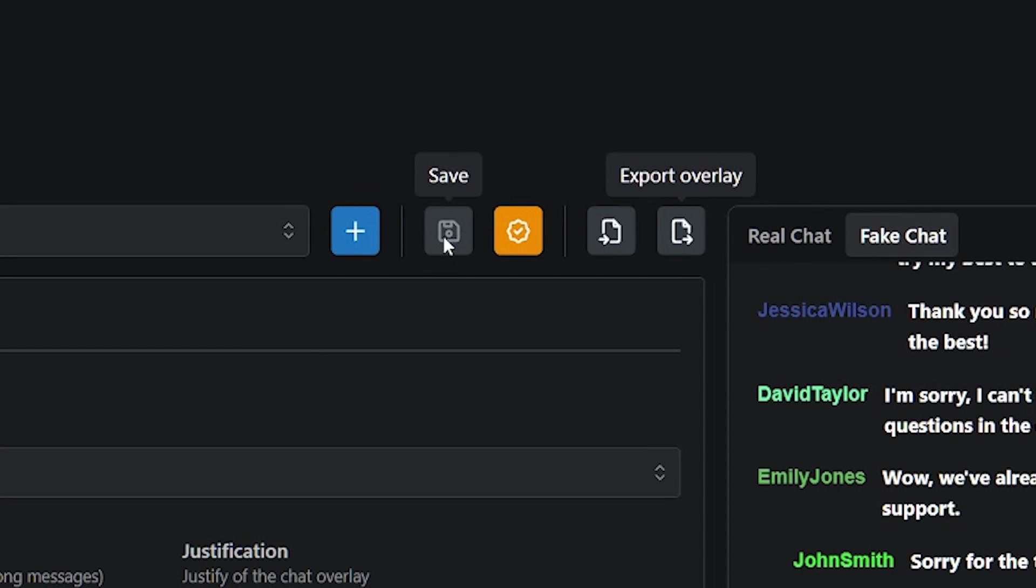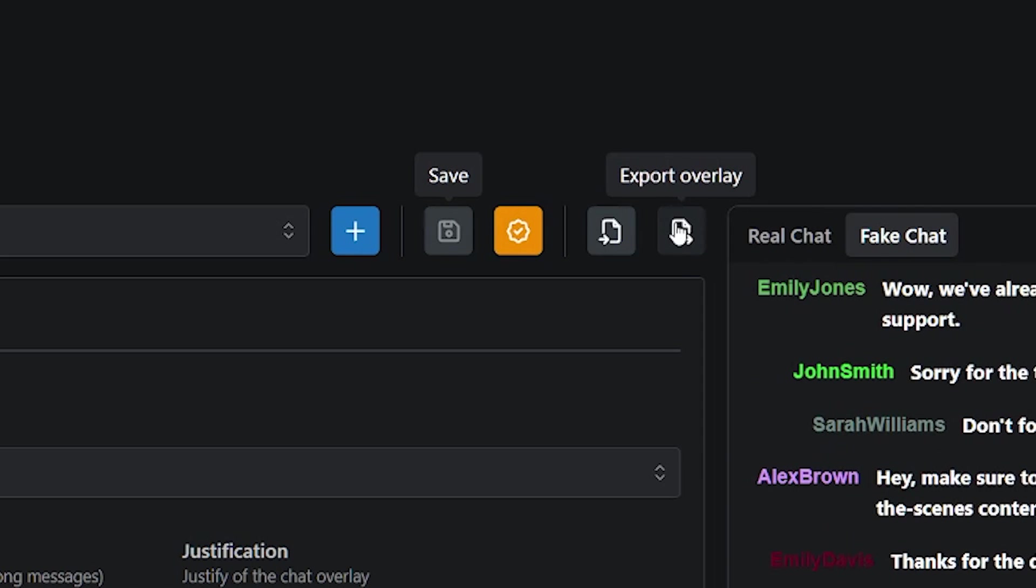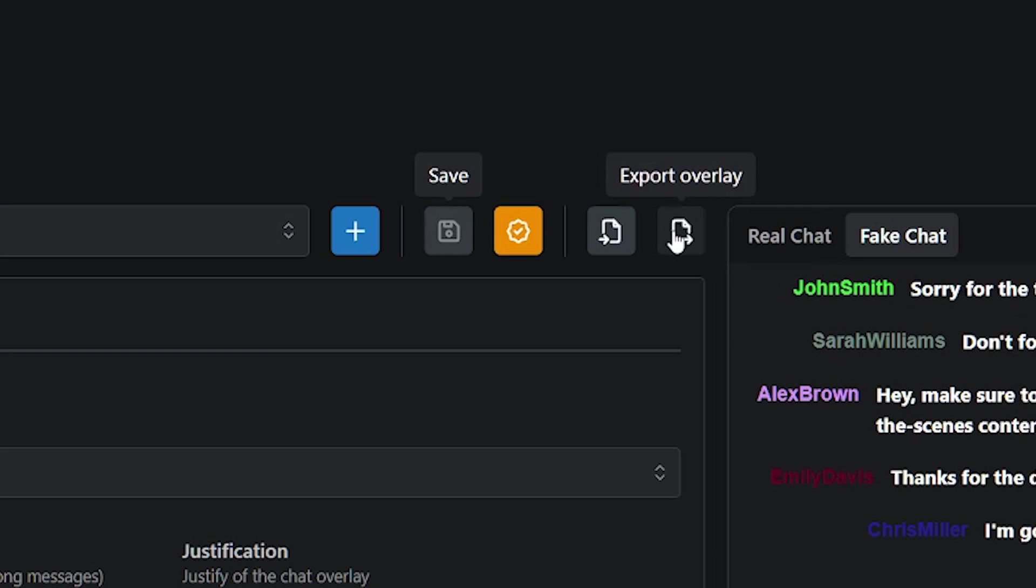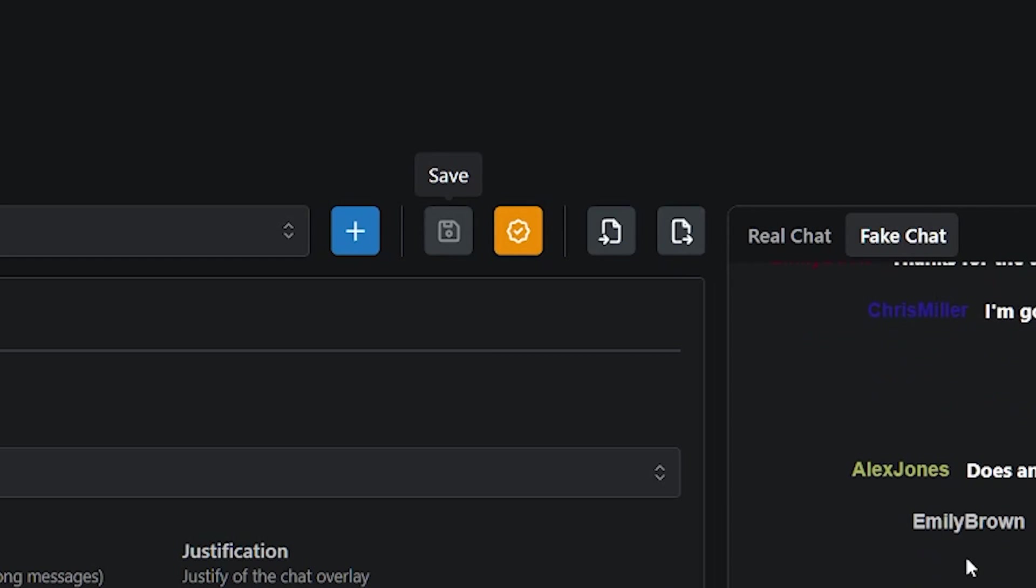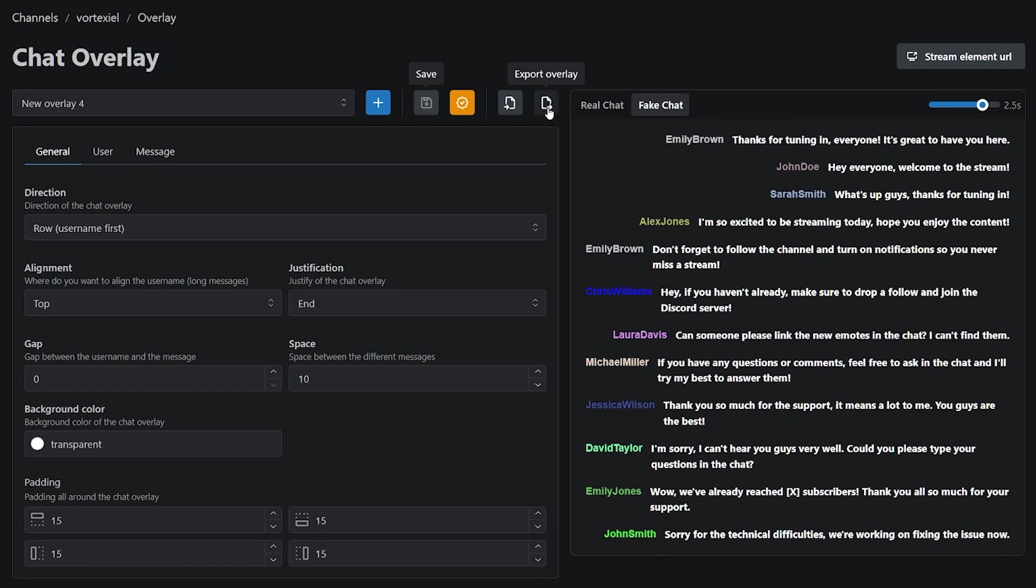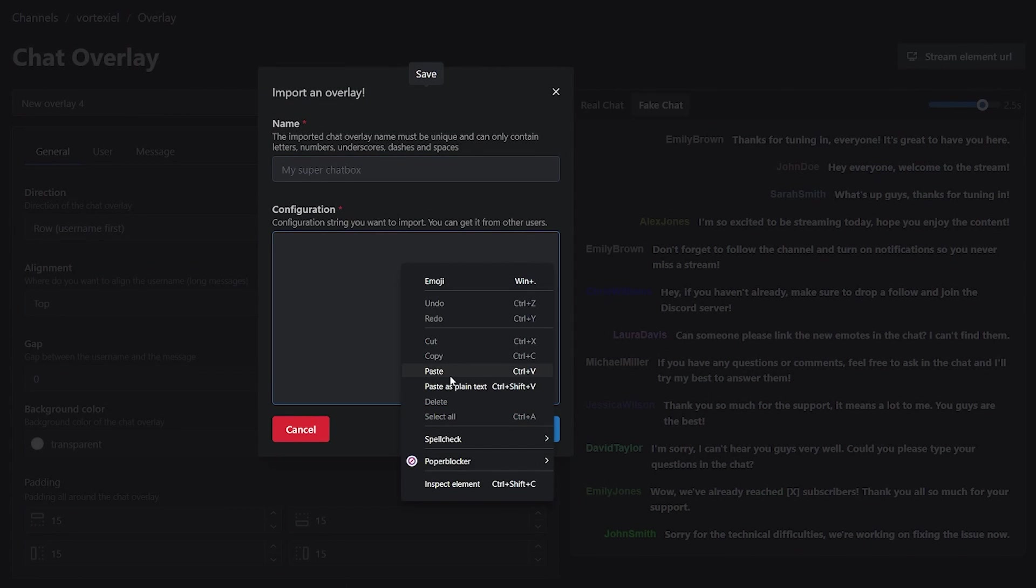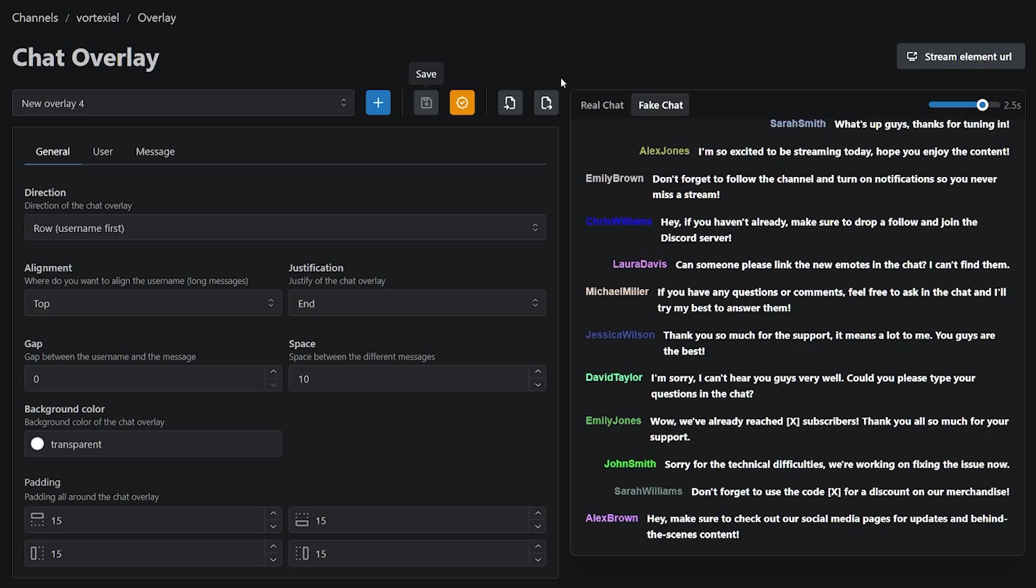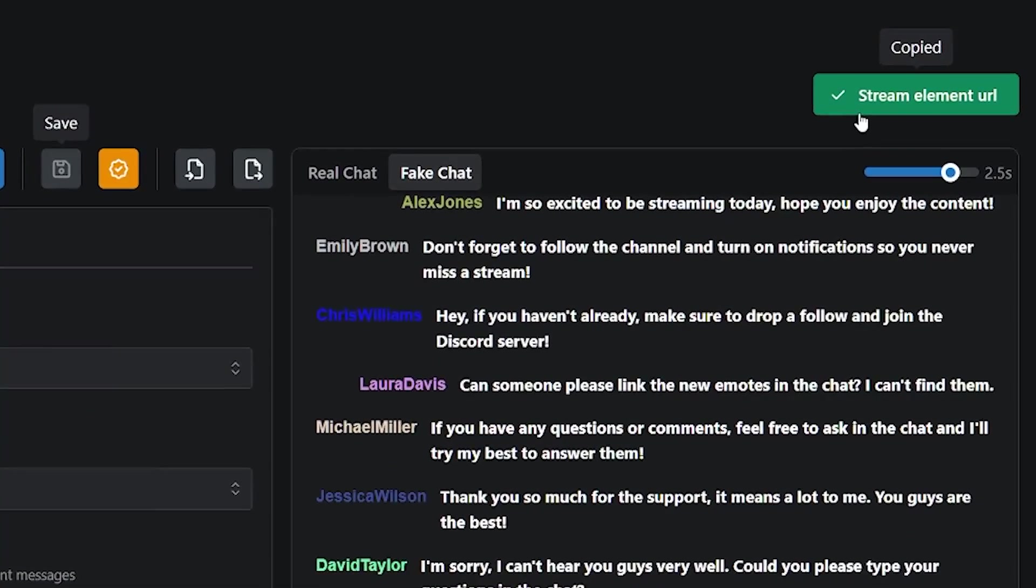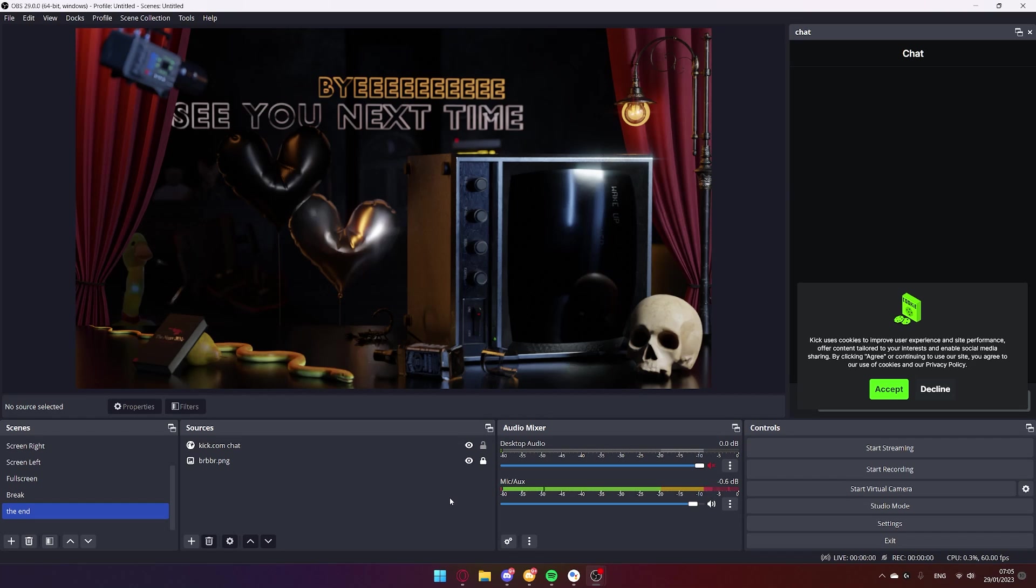My mistake and why it didn't work for me is because I kept clicking on this export overlay button before. But this is not what you're supposed to do. This is something that you click on when you want to share your chat options with other streamers and then they can copy the code that it generates into their own settings by importing it. Like this. What you are actually supposed to do, my friends, you click on the stream element URL and that copies it into your OBS.